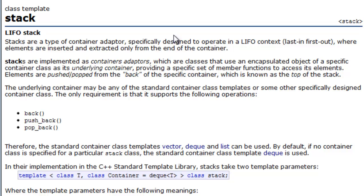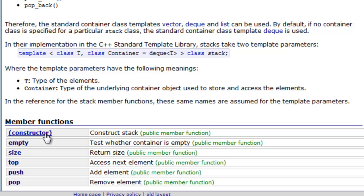You can read about the documentation here and you can also see that we have these member functions. There's a constructor that allows you to create stacks of any type you wish — our primitive data types like double, character, float, or int — or you could have a stack created for a type you've defined yourself by defining a particular class. We also have our empty function to test whether our stack is empty, a size function that returns the size, top, push, and pop. These are all the operations discussed in one of my previous videos when I was covering the stack abstract data type.